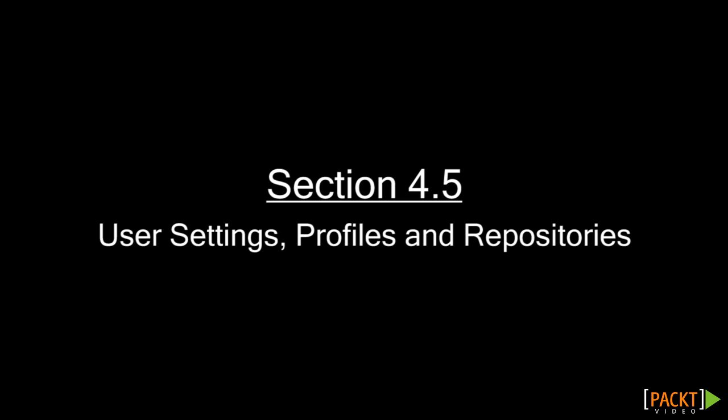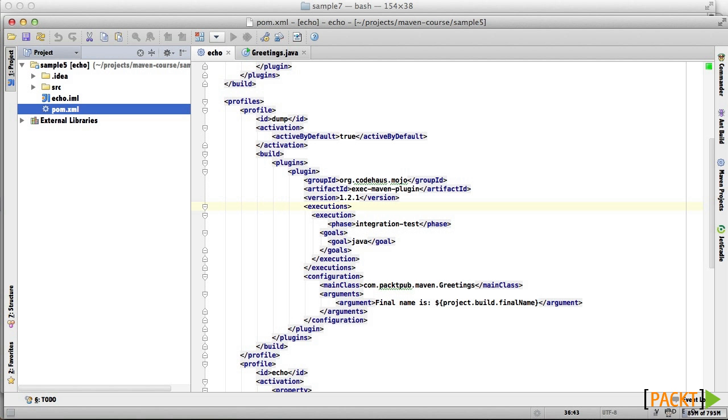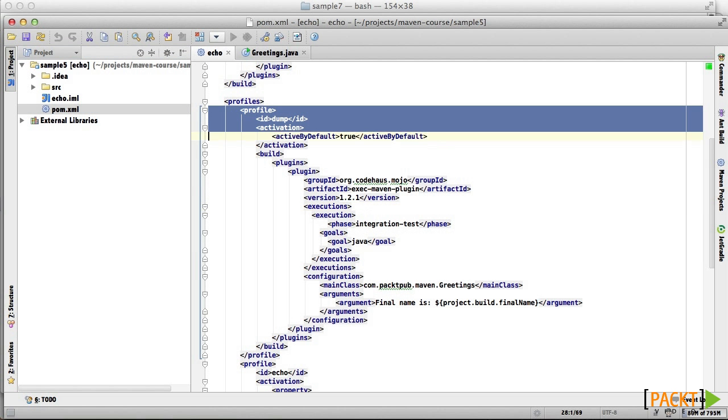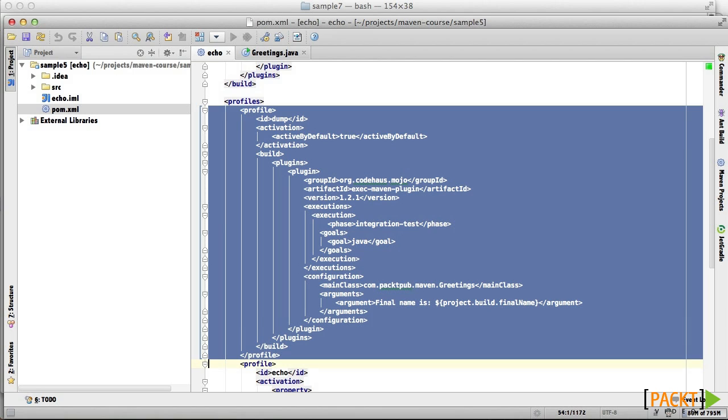In the past several videos, we've spoken about profiles as a way of altering the behavior of a build. So far, these profiles have been included as part of the POM.